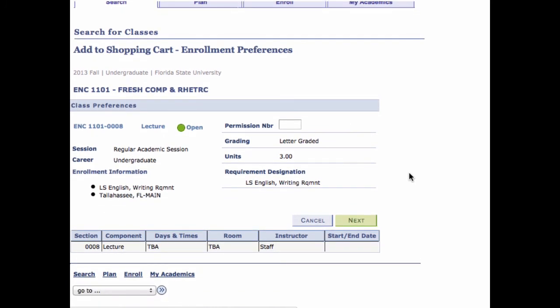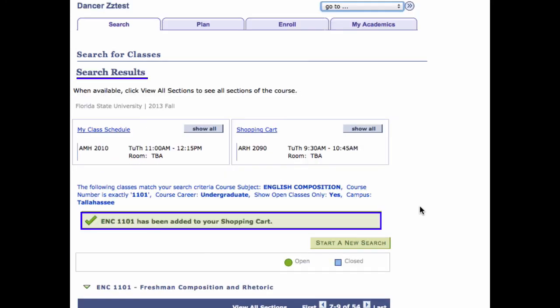Step 9. Click the Next button. The system adds the class to your shopping cart and returns you to the search results page, where notification of your successful add action is displayed.